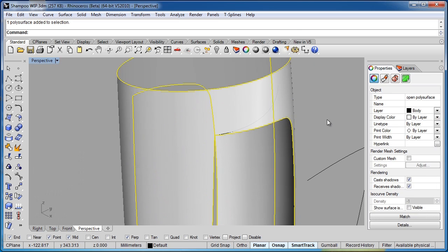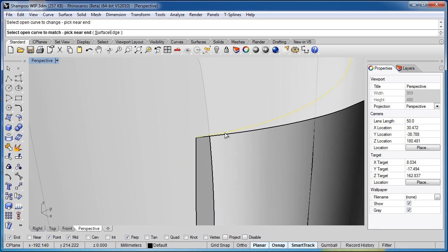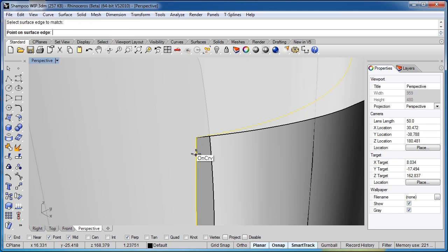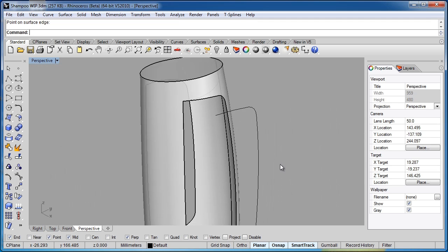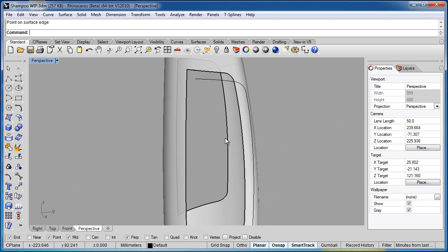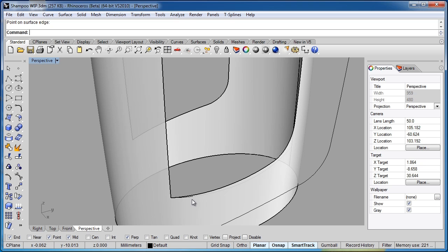I'll hit the spacebar to activate the command again, pick this curve near the end, select Surface Edge from the command line, and pick this edge. I'll bring my cursor up, click on the end point, make sure it's still set to Tangency, this end still set to Positional, and click OK. They didn't change a whole lot, and that's fine — it was more of a double-check to make sure we were still OK on this edge.